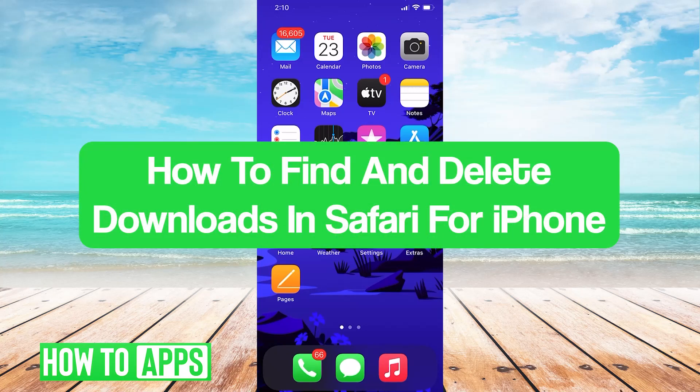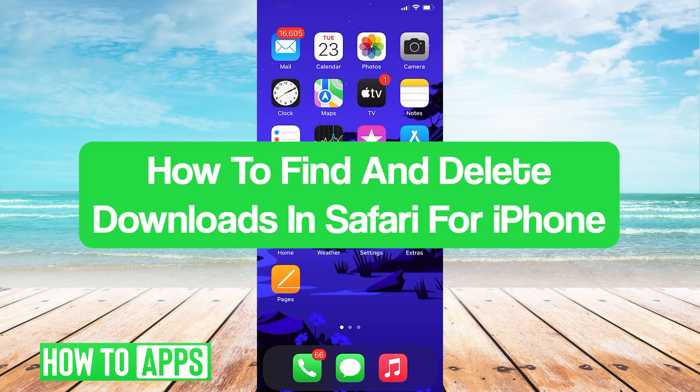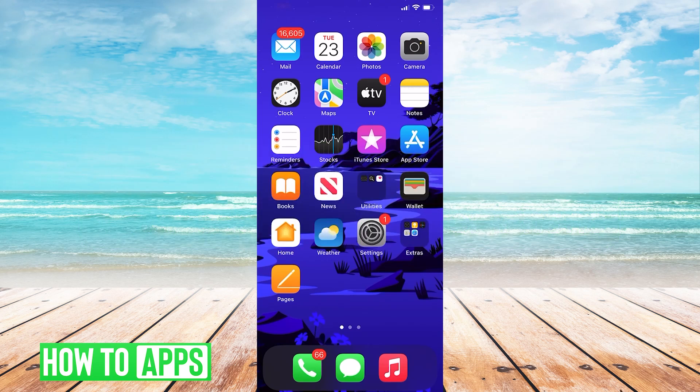Hey guys, it's Lucas, and in this video, I'll walk you through how to find and delete downloads in Safari for iPhone. It's a pretty simple process, so we'll jump right into it.